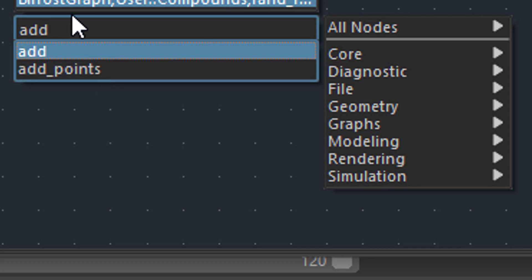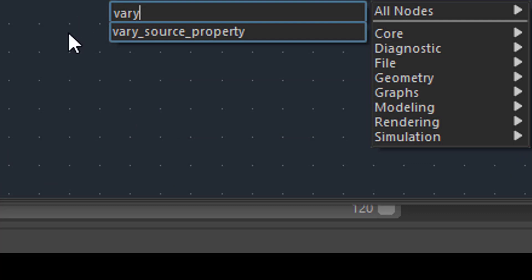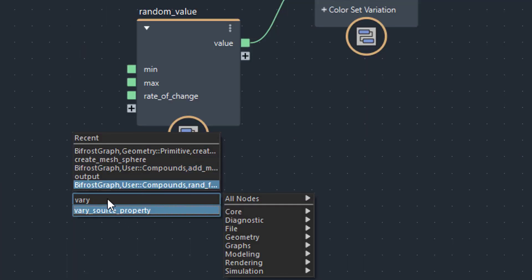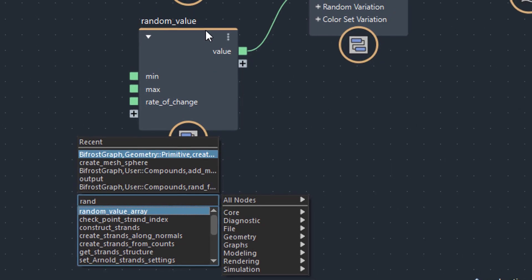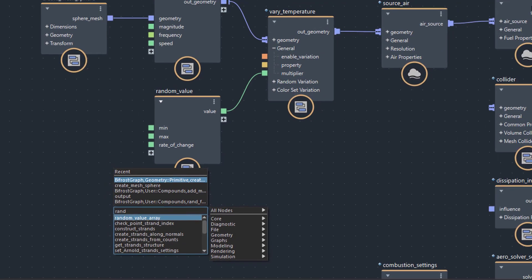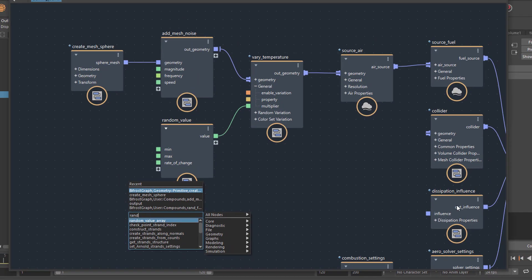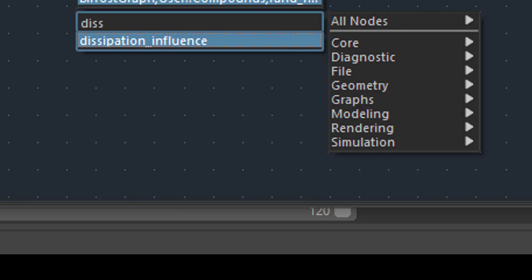The same applies to temperature — we only have vary source property. However, the random value is an array which you can change later. The same applies to source air and source fuel — they're all here. The colliders, the dissipation influence — even the dissipation influence is also there. You find it here.